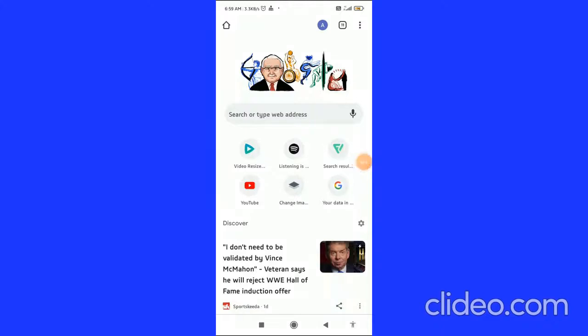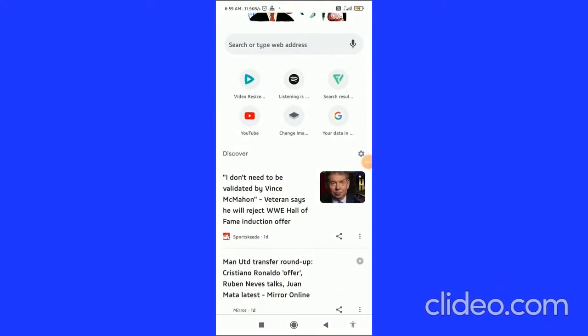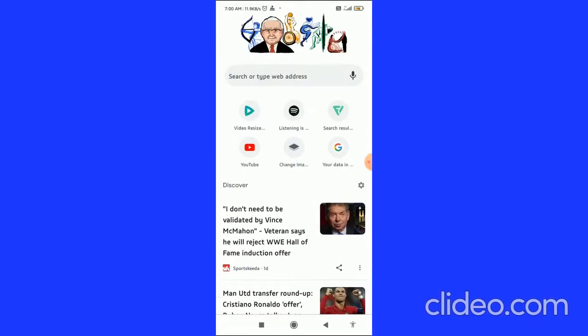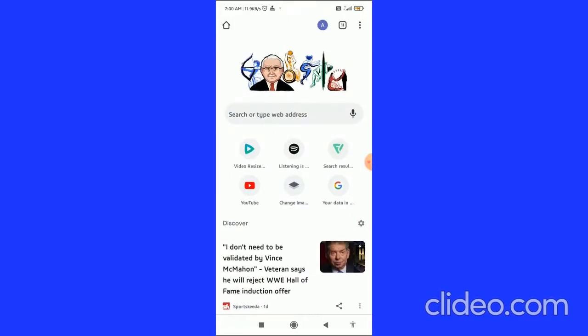In this quick video I'm going to show you guys how to change the country on your YouTube channel. Let's get started right away.